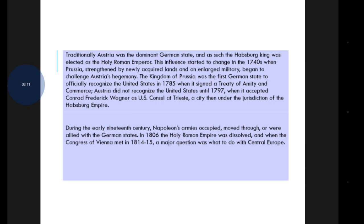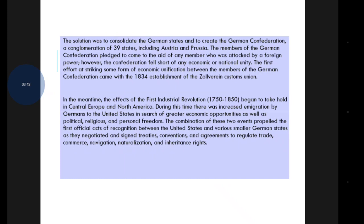During the early 19th century, Napoleon's armies occupied, moved throughout, or were allied with the German states. In 1806, the Holy Roman Empire was dissolved. When the Congress of Vienna met in 1814 to 1815, the major question was what to do with Central Europe. The solution was to consolidate German states and create the German Confederation — a conglomeration of 39 states including Austria and Prussia.